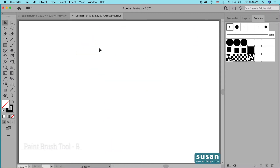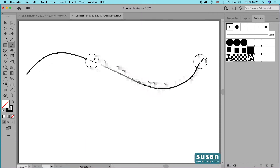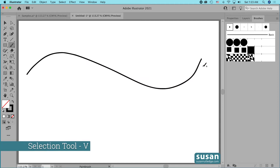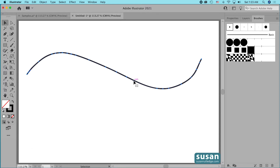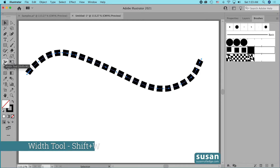I'm going to get the paintbrush tool — keyboard shortcut B — and draw out a wavy line on my artboard. Then I'll get the selection tool — keyboard shortcut V — and select the path. I'll move over to the brushes panel and choose the squares pattern brush and apply it to the path. Now we're ready to begin working with the width tool. The width tool is located on the left toolbar — it looks like a little flower with a hashtag through it — and the keyboard shortcut, which I'll be using throughout this video, is Shift+W.